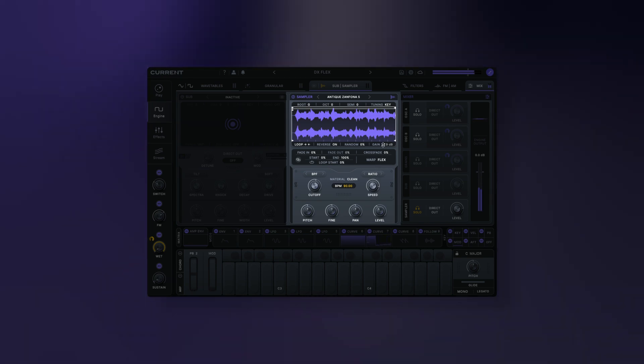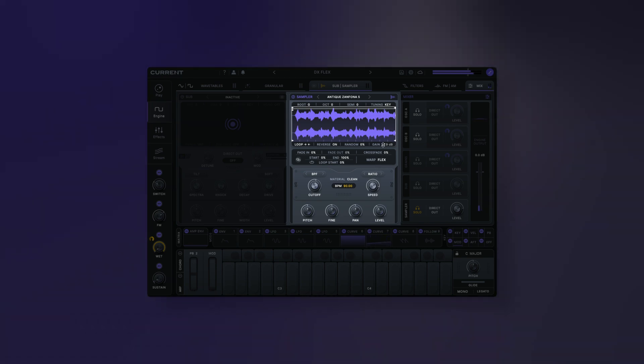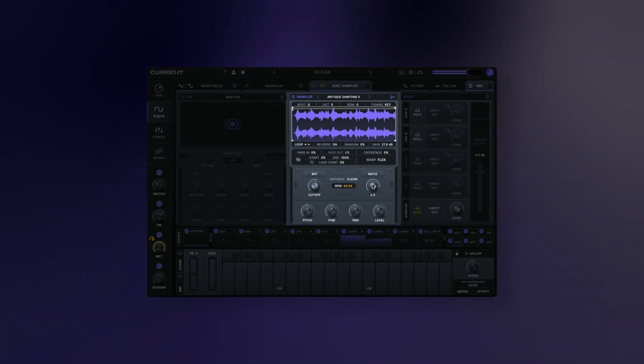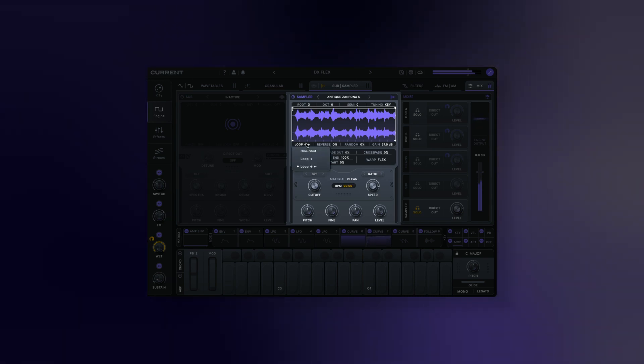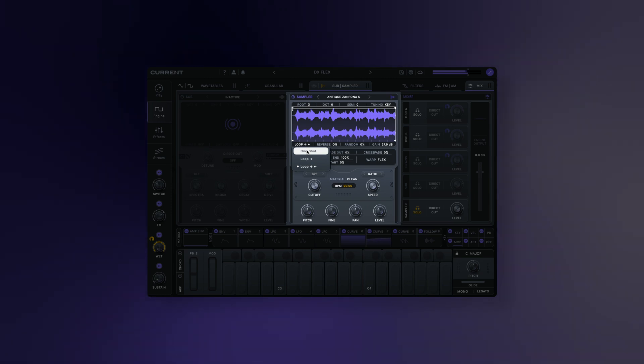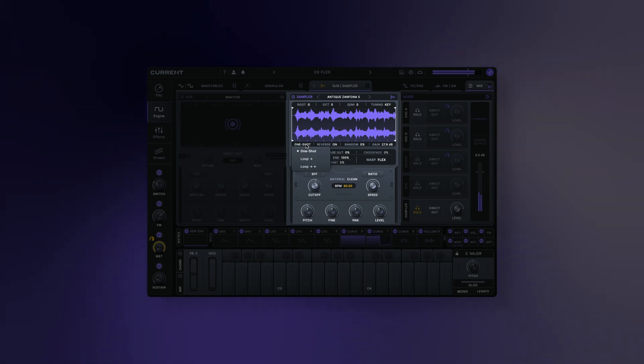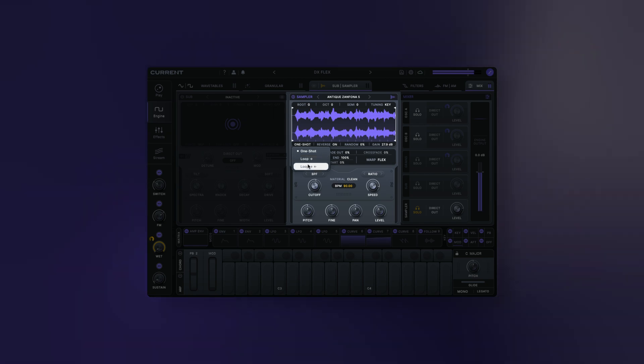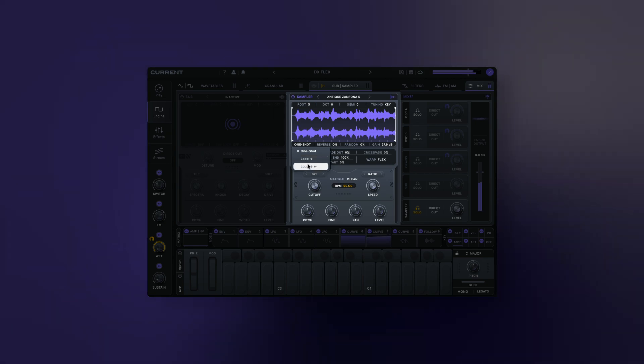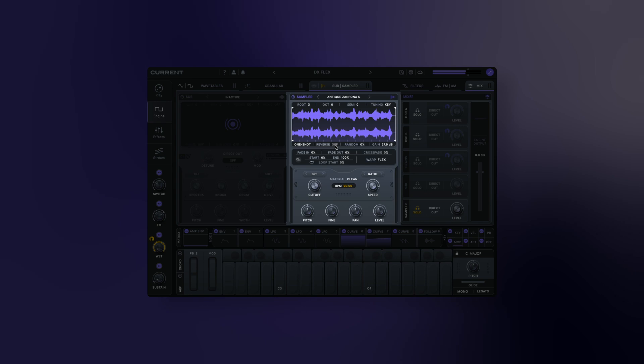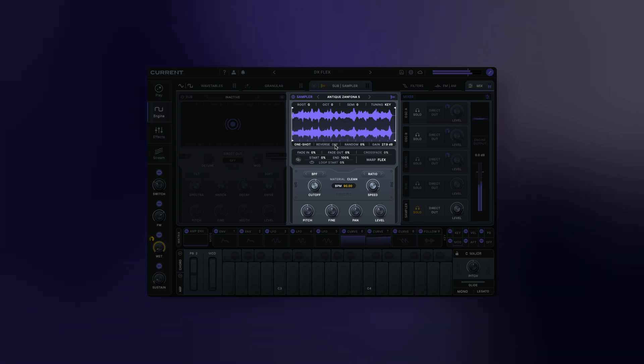Additionally, there are a number of playback modes that choose how the sample will play when triggered. One Shot plays through the sample once and then stops. Loop Forward plays through the sample and loops. Loop Forward Backward plays through the sample and loops back and forth. Sample Reverse reverses the sample.